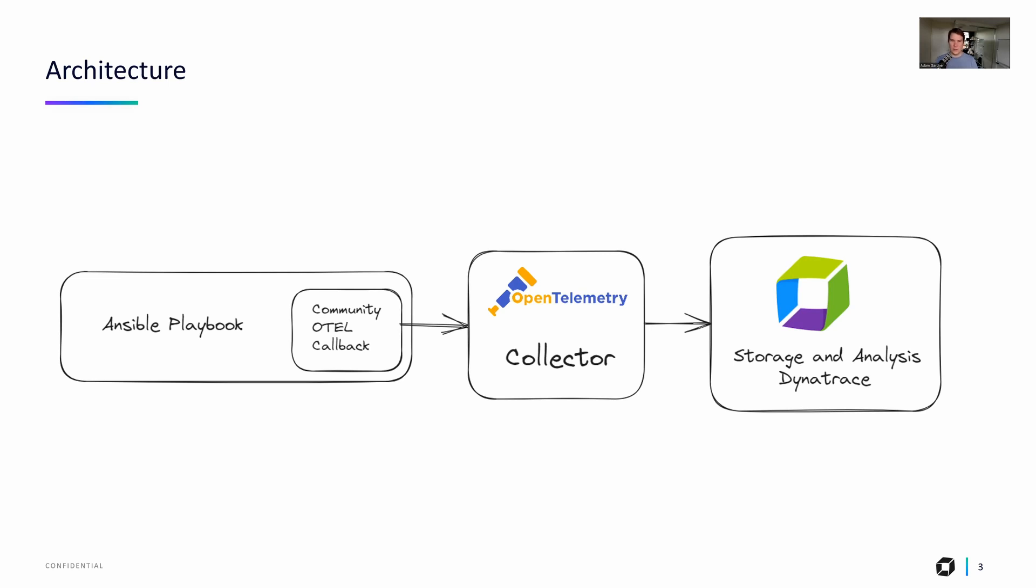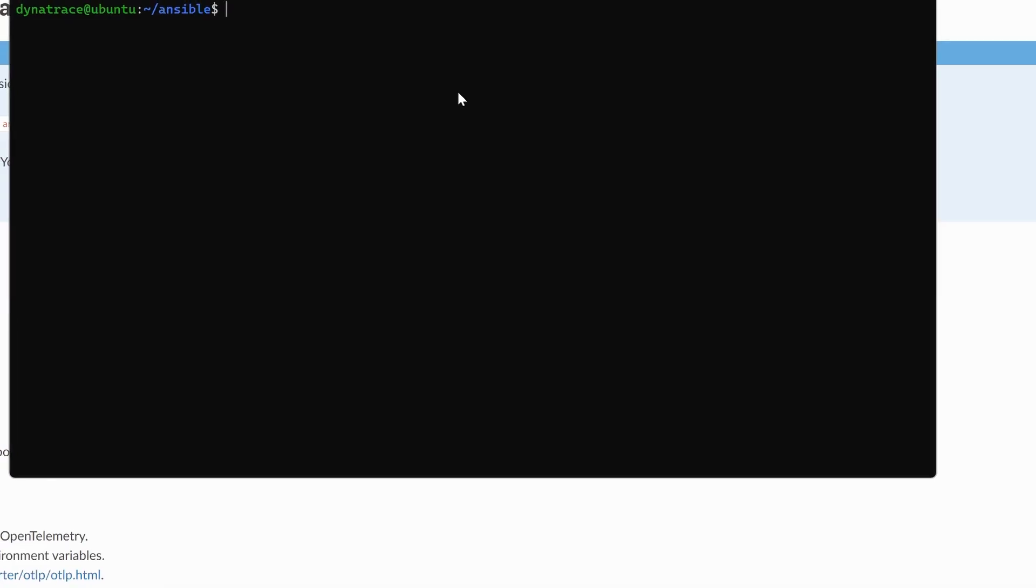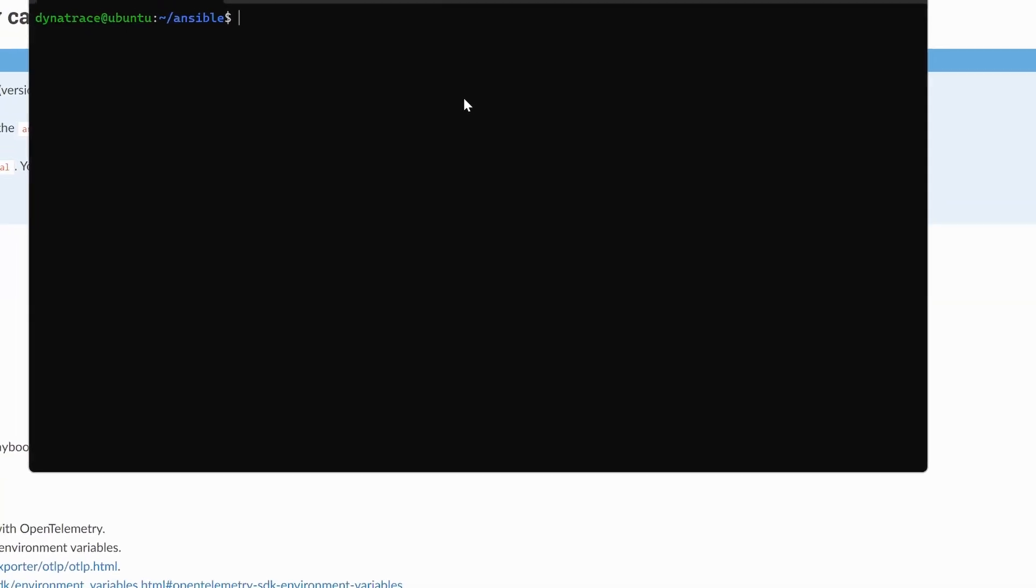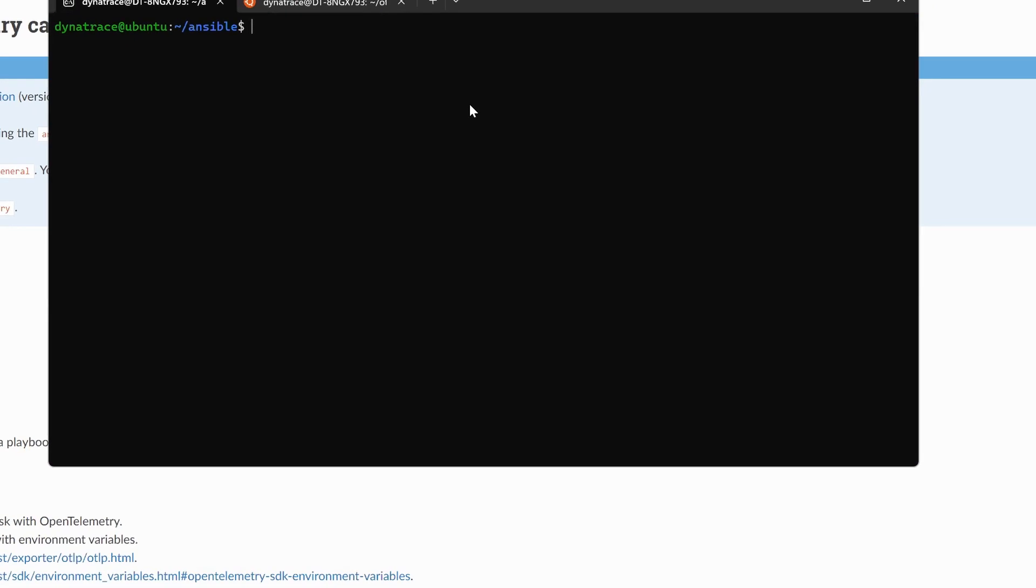And then on the left-hand side is our Ansible playbook, and notice the block inside the playbook there, which is the bit that does the magic. It's the OpenTelemetry callback plugin. So let's build this system from right to left.